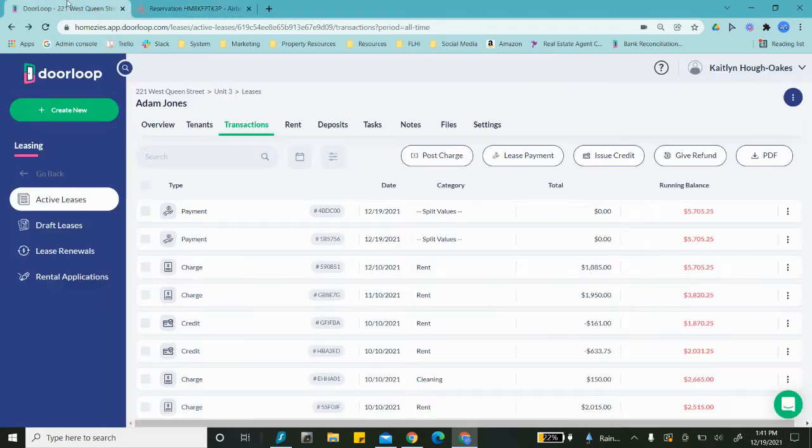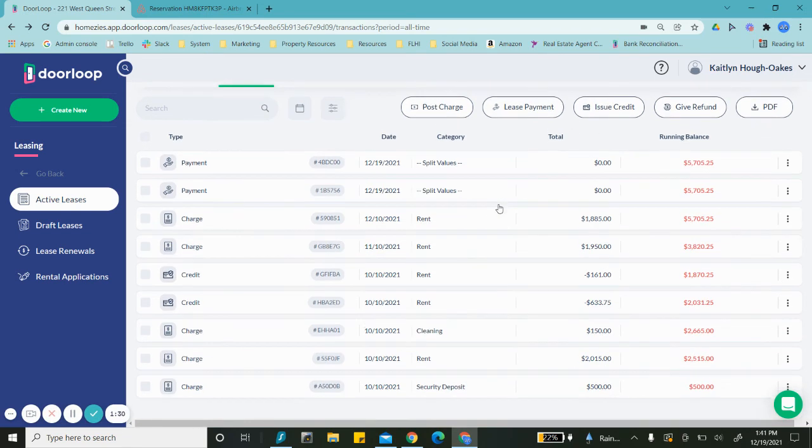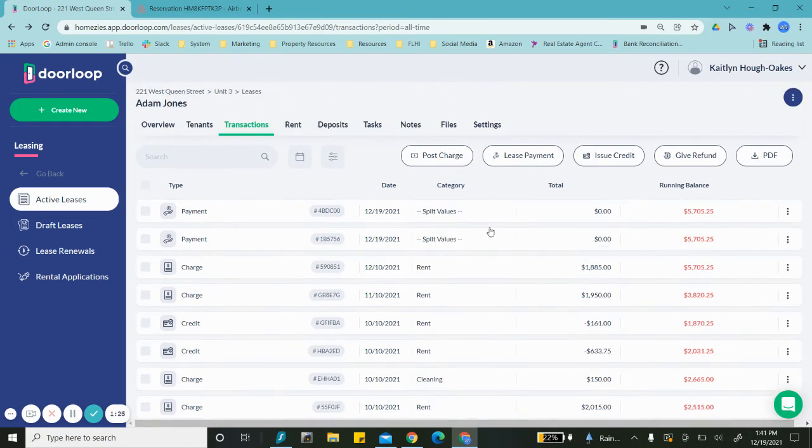All right, there's a couple other fees in there. Oh, and the rest of that is the security deposit. That's where that difference is—we have a security deposit also outstanding.